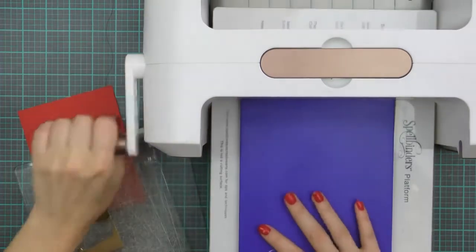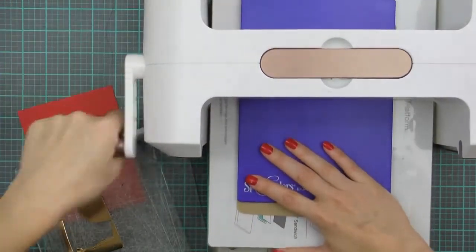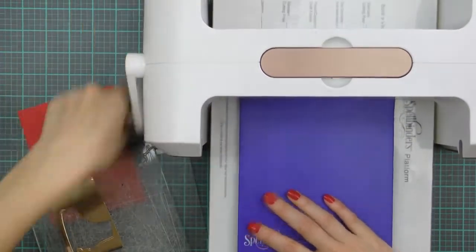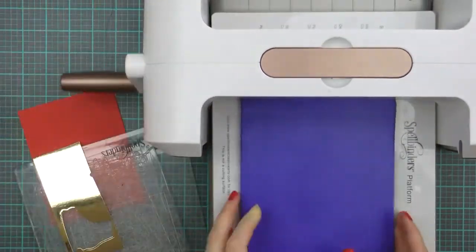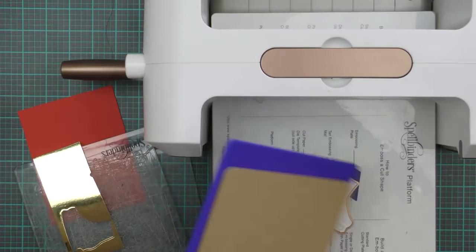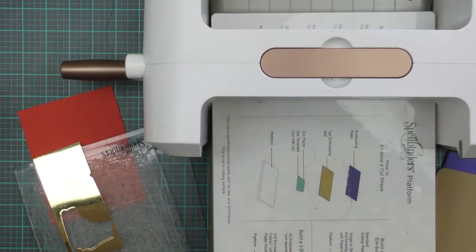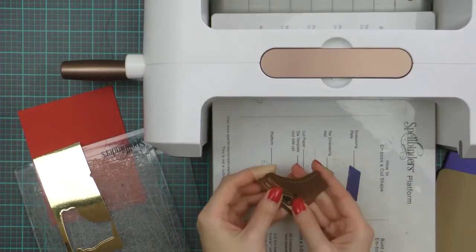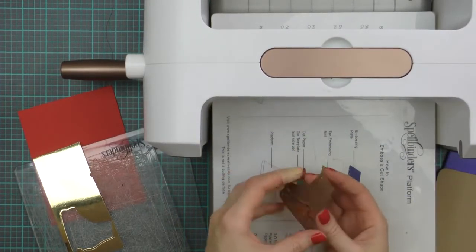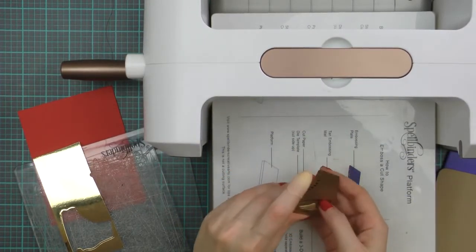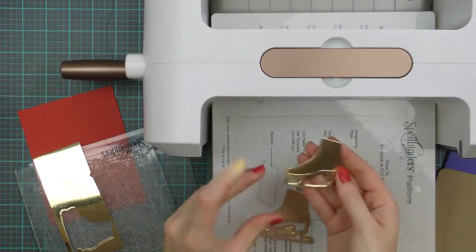This die can also be embossed, so I'm going to emboss my die cuts by using an embossing sandwich, which is base platform, the die with the paper still inside facing cutting edge up, tan embossing mat and blue embossing plate.